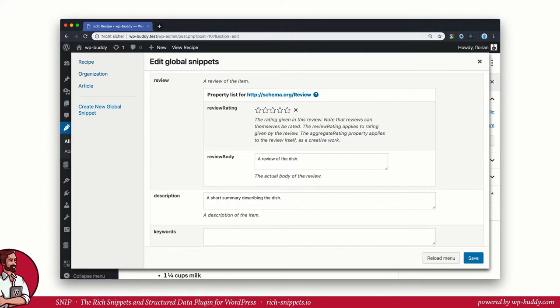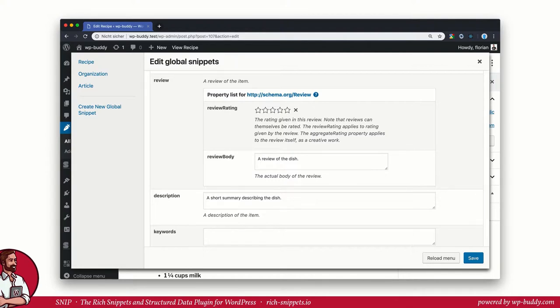But there are even more values that can be overwritten, like the review, the description, and so on. Just go back to the global snippet to check what properties I have marked overwritable and you will recognize how easy it is to work with this fantastic tool.